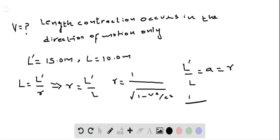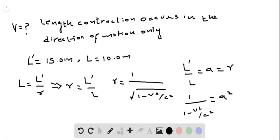Therefore we can write: 1 divided by (1 minus v² divided by c²) is equal to a². Taking the square on both sides, we get 1 divided by (1 minus v²/c²) equals a².